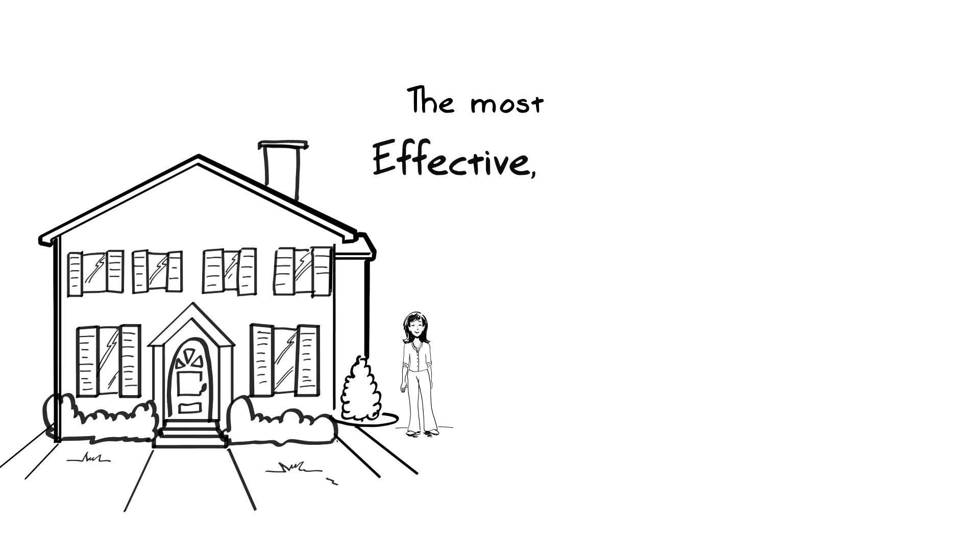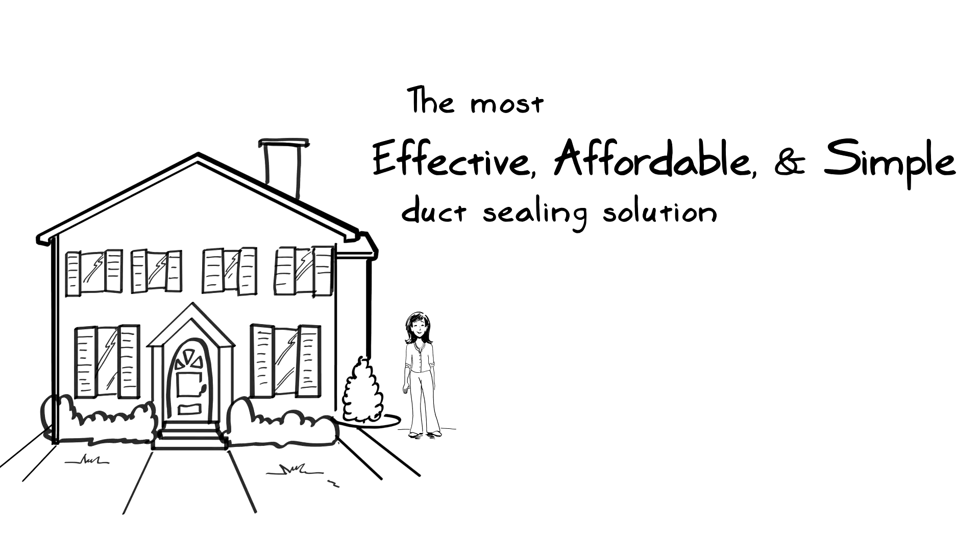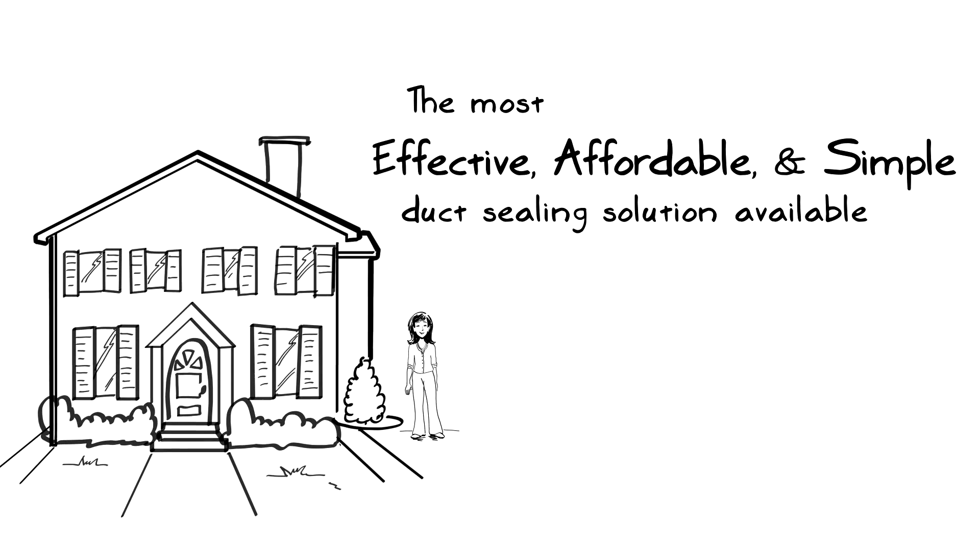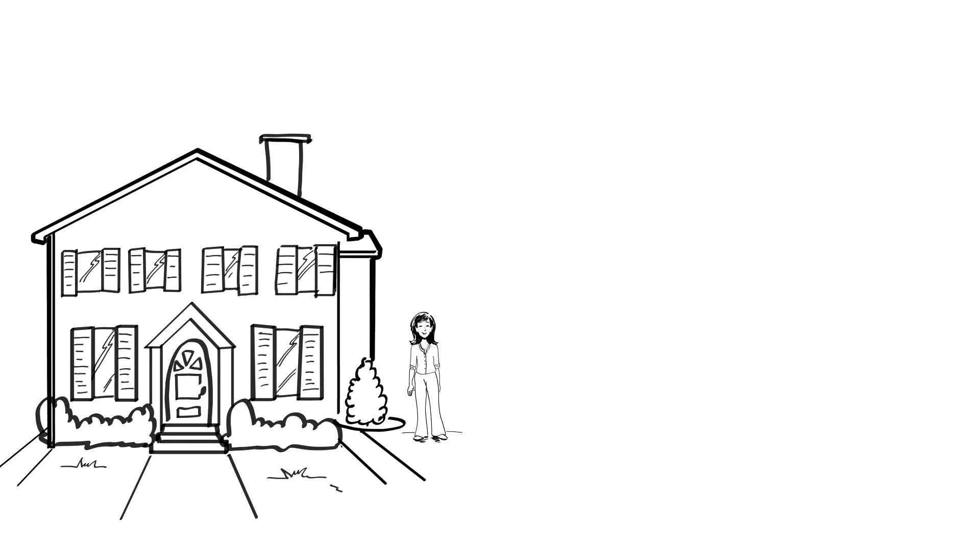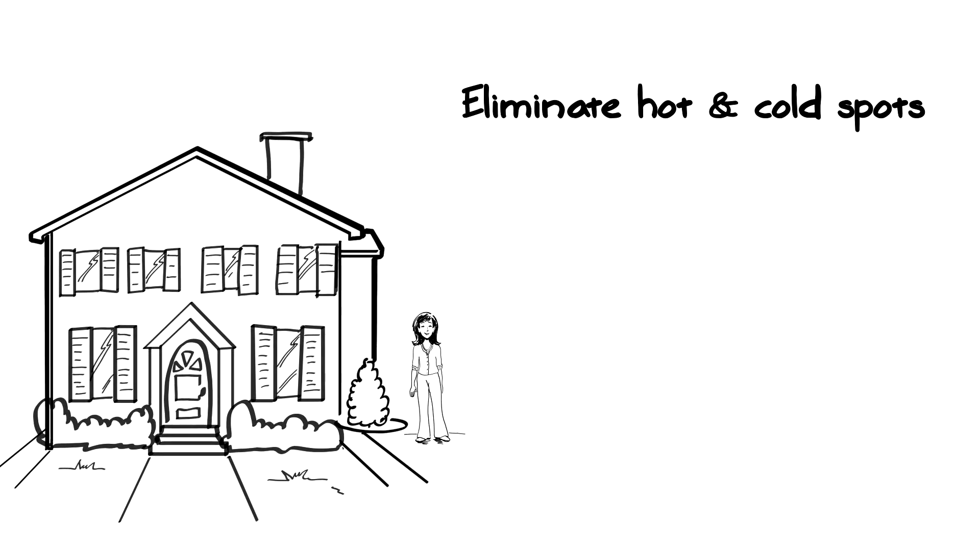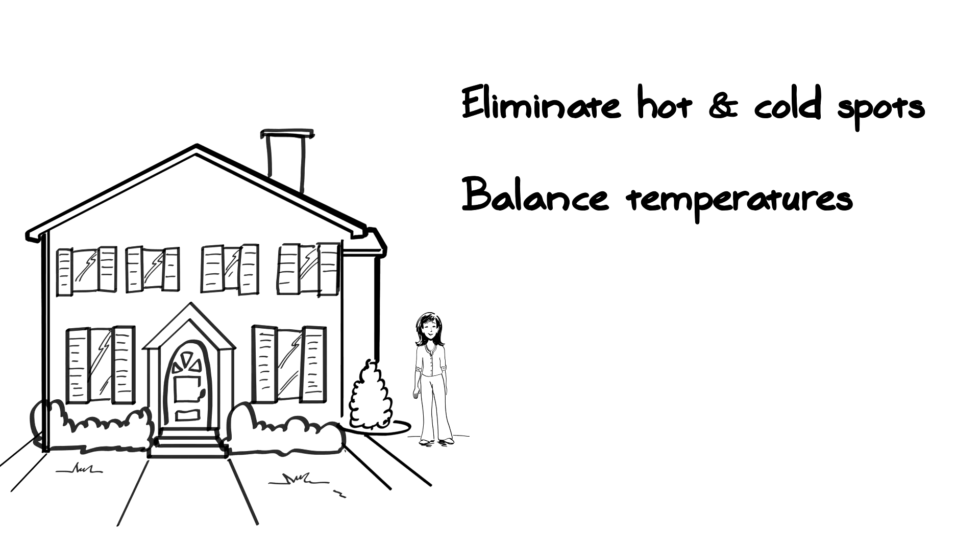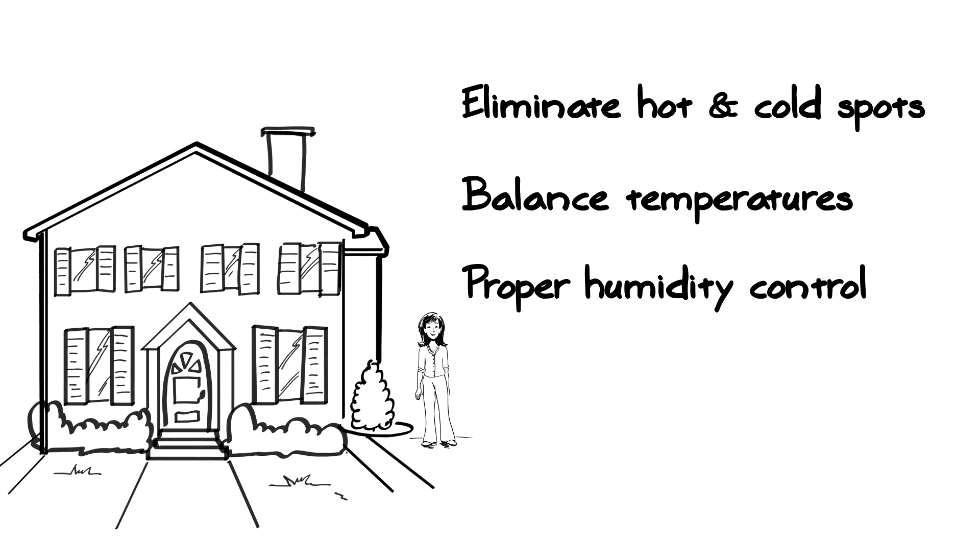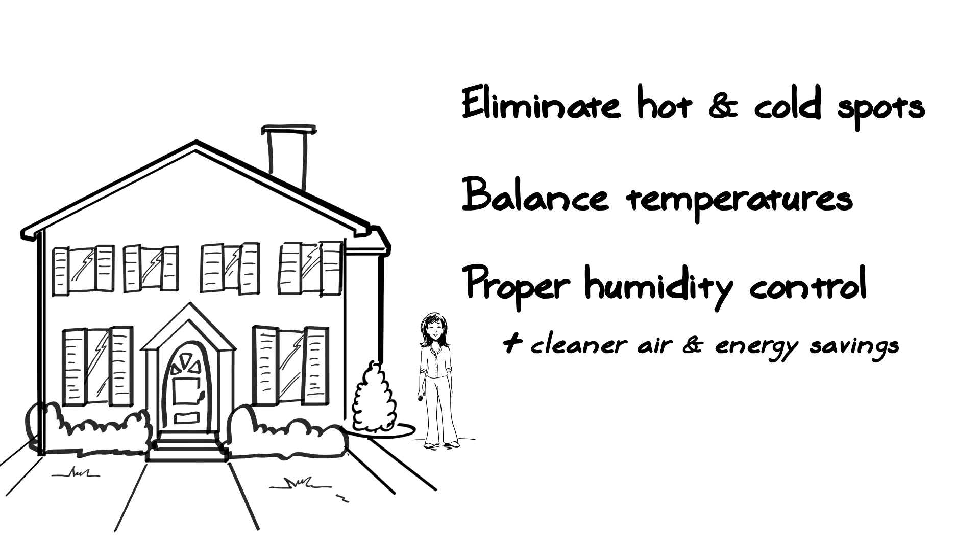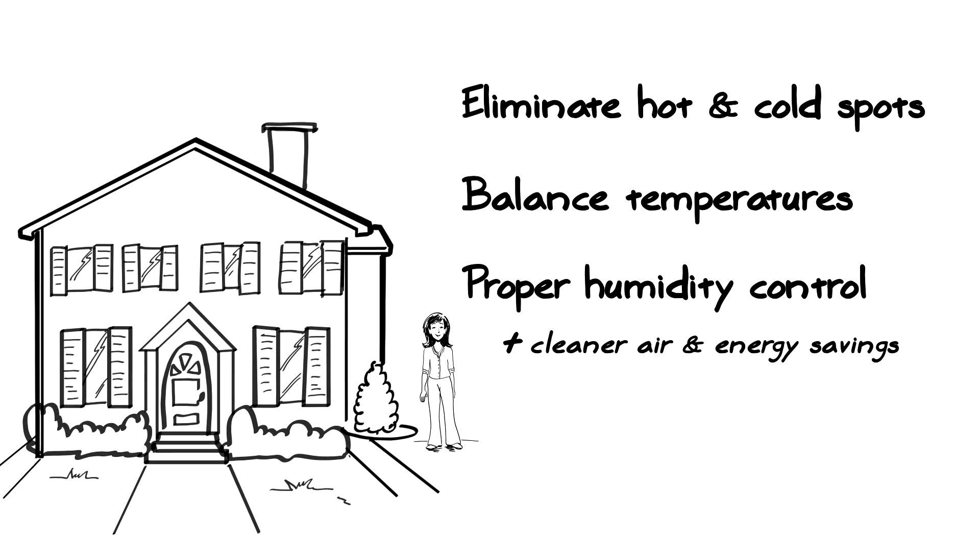AeroSeal is the most effective, affordable, and simple solution for sealing ducts. You will see many benefits including eliminating hot and cold spots, balancing temperatures throughout the house, proper humidity control along with cleaner air and energy savings of up to 30 percent.